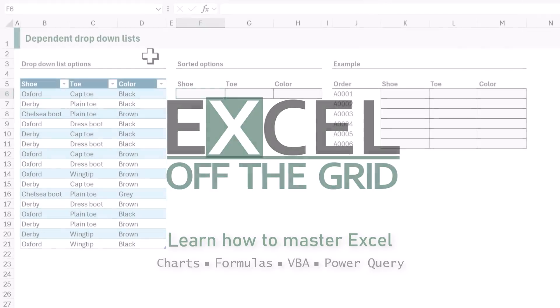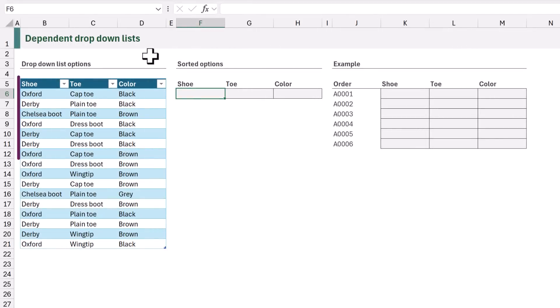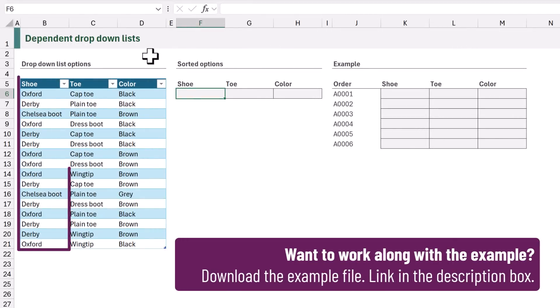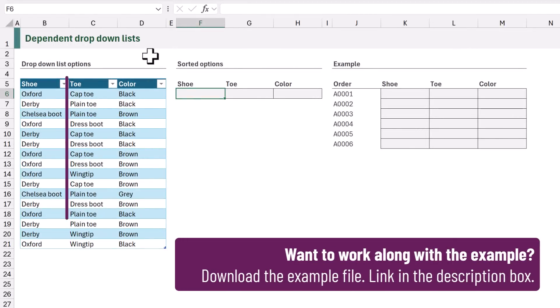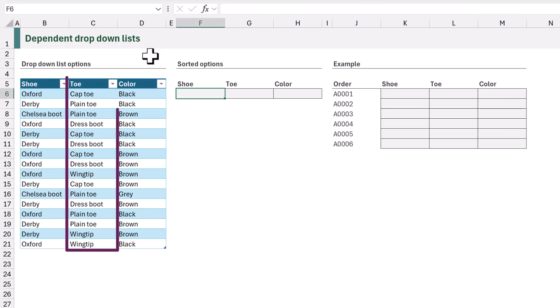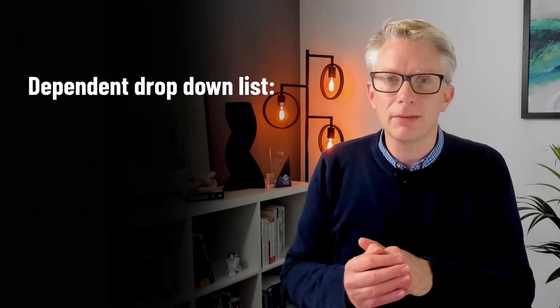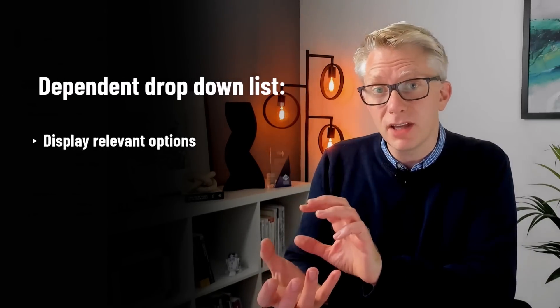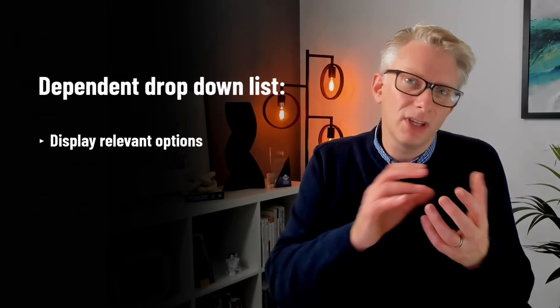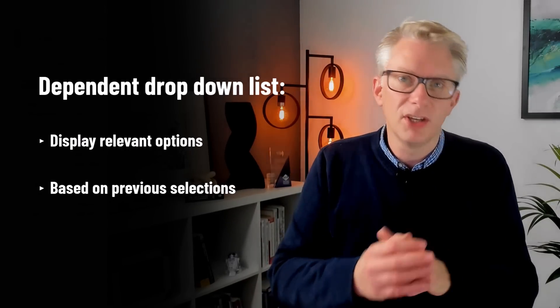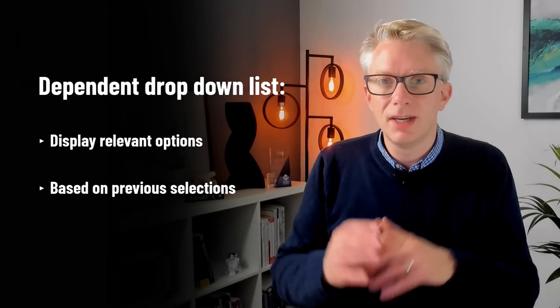Here's the scenario. We have a column of different styles of shoe and each shoe has a different type of toe, but not every toe is available for every shoe. We also have colors and every color is not available for every toe and shoe combination. So what we want to do is to create dependent drop-down lists that only display the relevant items based on a user's previous selections.